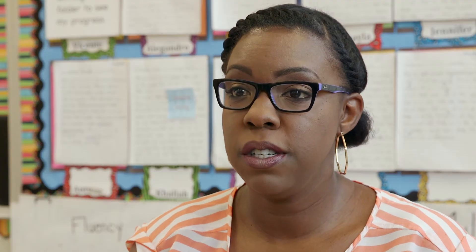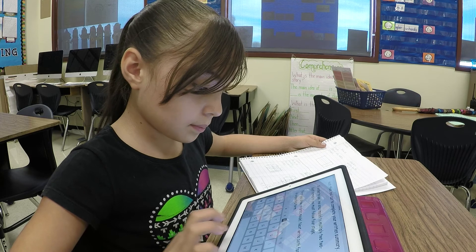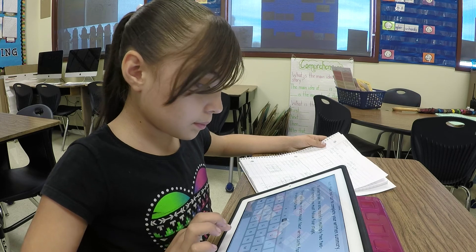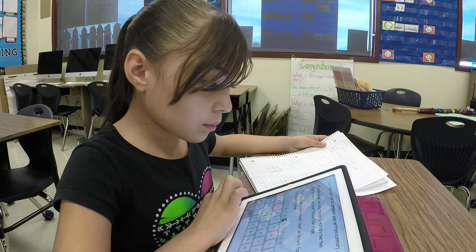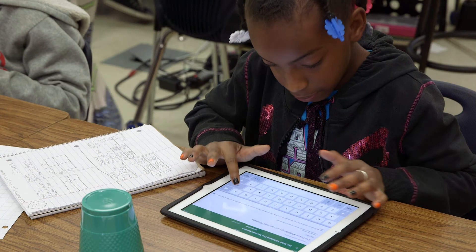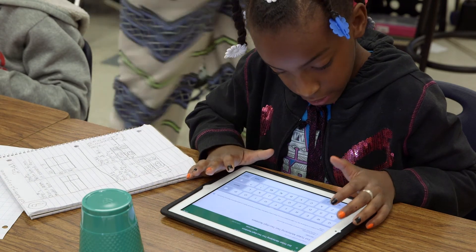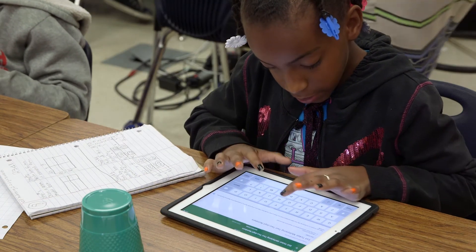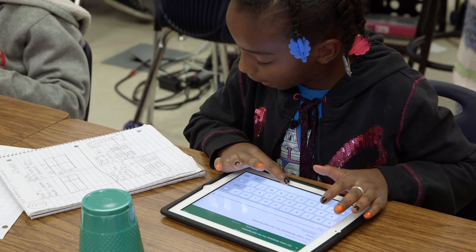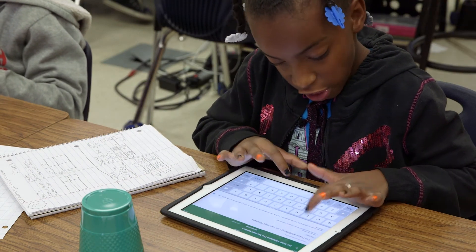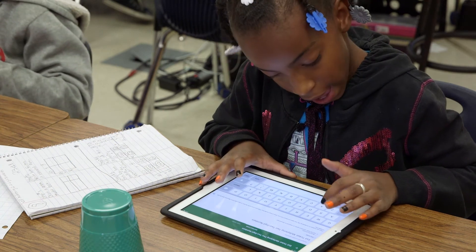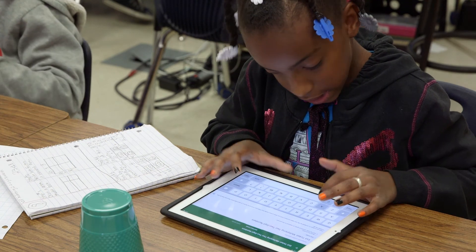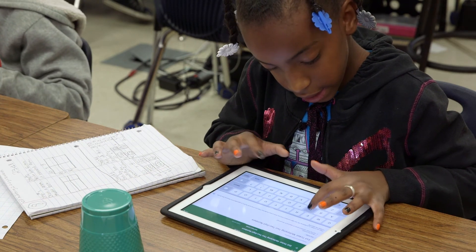After independent practice, students get on their iPads and do the exit ticket for the lesson. Today our exit ticket was writing in math — they had to review the steps of multiplying multi-digit numbers in word form.